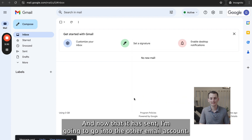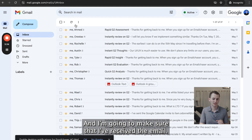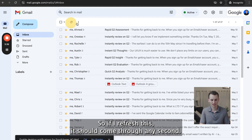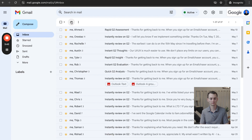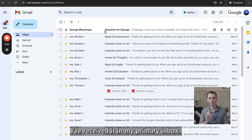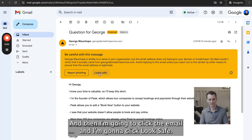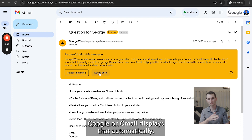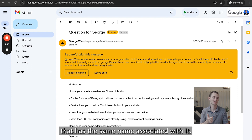Now that it has sent, I'm going to go into the other email account and make sure that I've received the email. If I refresh this, it should come through any second. I've received it in my primary inbox. I'm going to click the email and click 'look safe.' That's normal, by the way — Gmail displays that automatically just because I'm sending from an email account that has the same name associated with it.